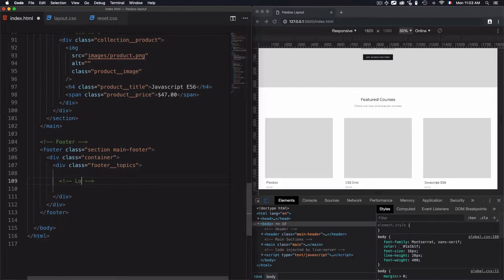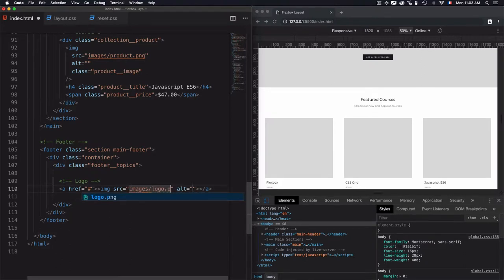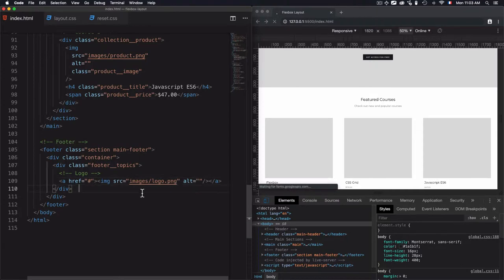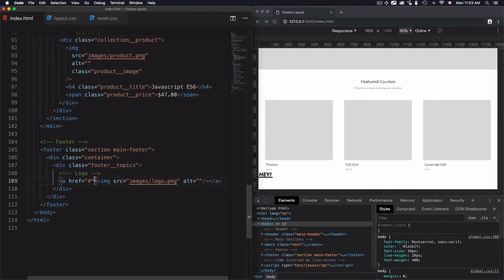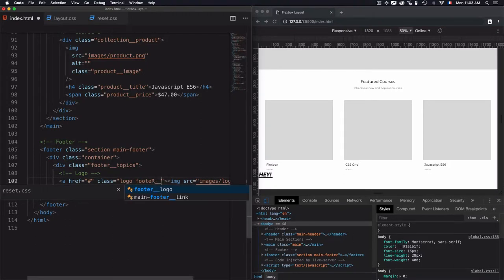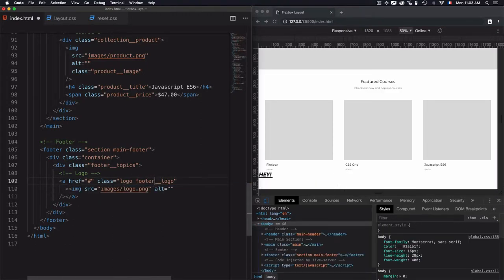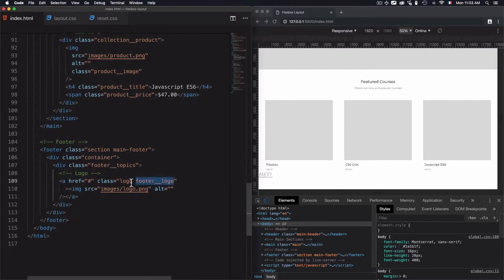The first child will be the logo, which will be a hyperlink containing an image — I'll use the same logo from the header. For the hyperlink, I'll use a class of 'logo' — the same one as the header — plus a specific class 'footer-logo' for this footer. The 'logo' class is global and inherits that styling, while 'footer-logo' lets me add any footer-specific styles.